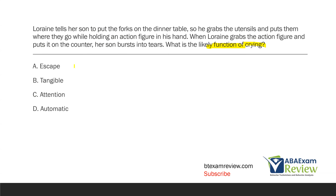What is going on in this scenario? Lorraine said to her son, put your forks on the dinner table — so he does it. He puts them where they go while holding an action figure. Immediately, that tells us he's not escaping, because she gave him a demand and he did it. However, he's holding an action figure in his hand. Lorraine then grabs the action figure and puts it on the counter, which leads to her son bursting into tears. Why is he crying? What happened right before? His action figure was taken away.